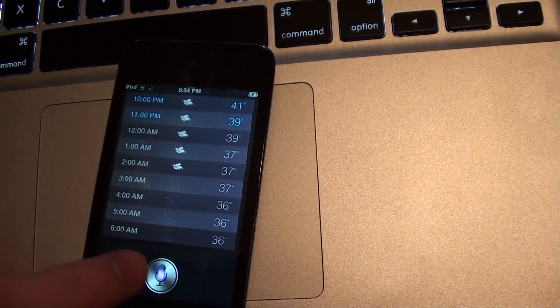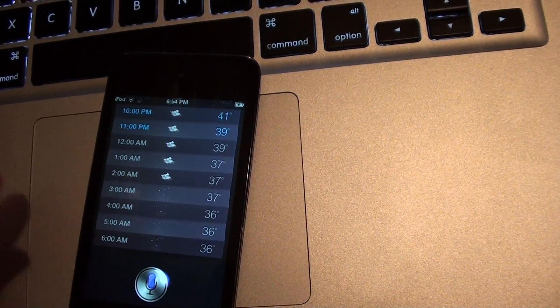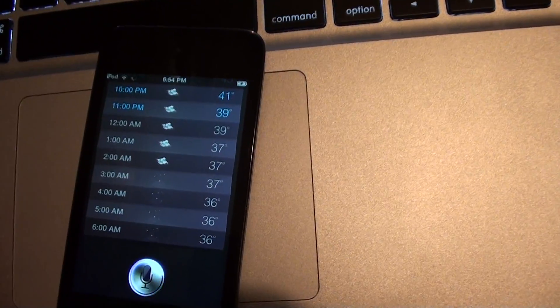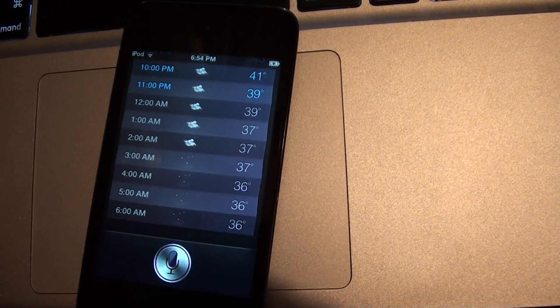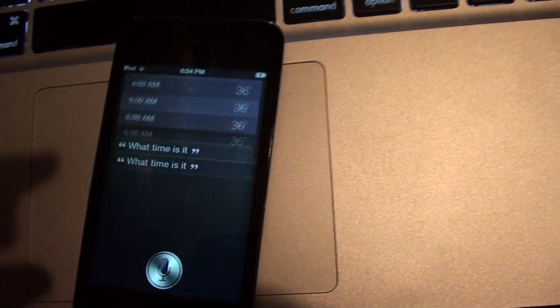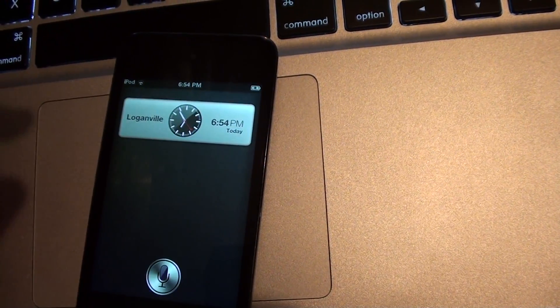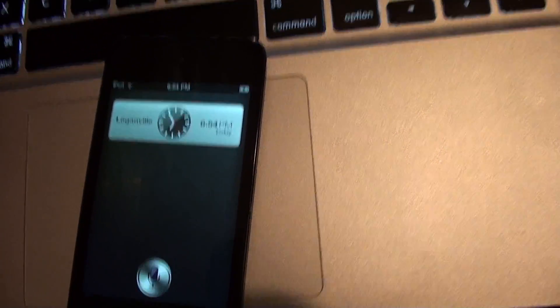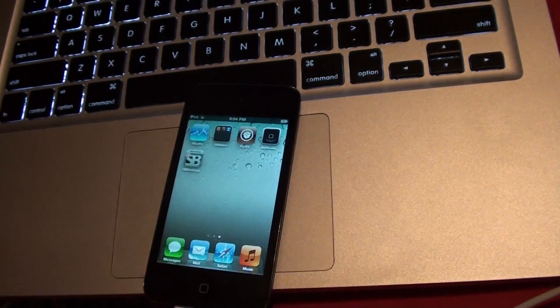What time is it? And then it pulls up the time. So there you guys go.